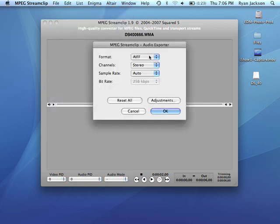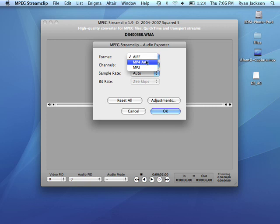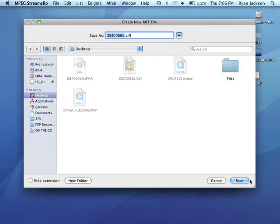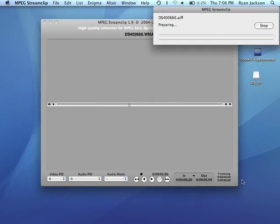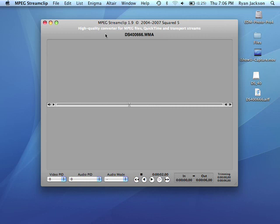And our options are, as an AIFF, which is uncompressed. It's like a WAV file. Uncompressed audio. Or an MP4 AAC. AAC is kind of like the Apple version of a MP3. Any Mac will be able to play it. But, not all PCs can open it. So, because we're editing this in Audacity, we're going to go AIFF. Hit OK. Where do you want to save it? Save to the desktop. Click Save. There, that converted it.